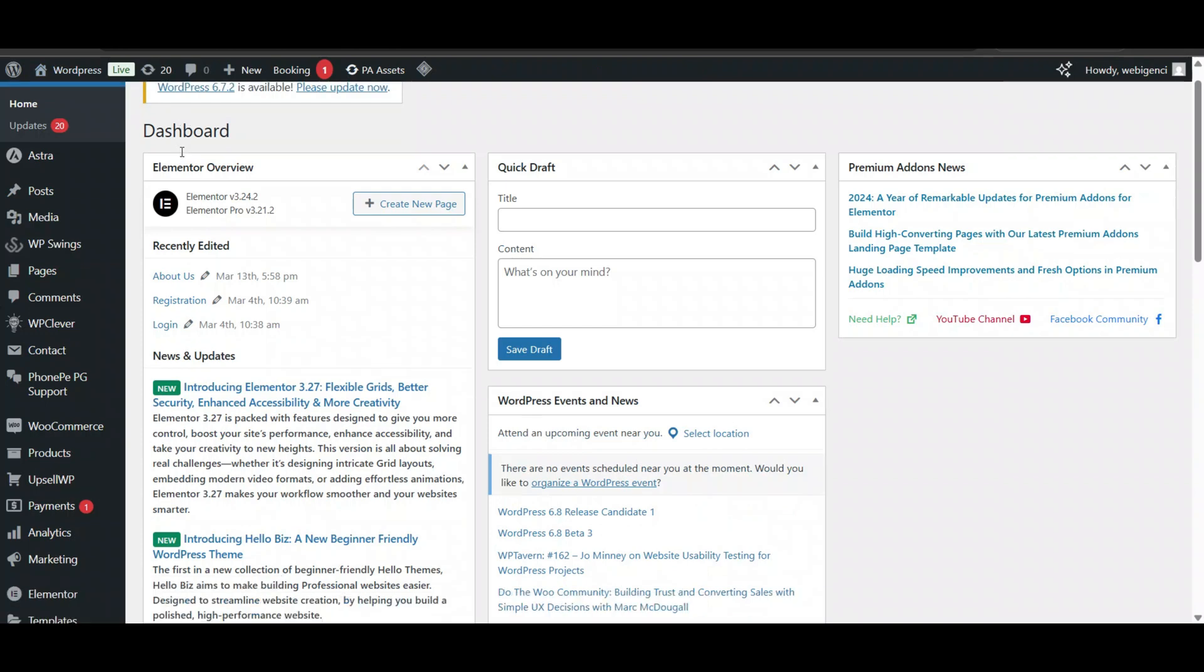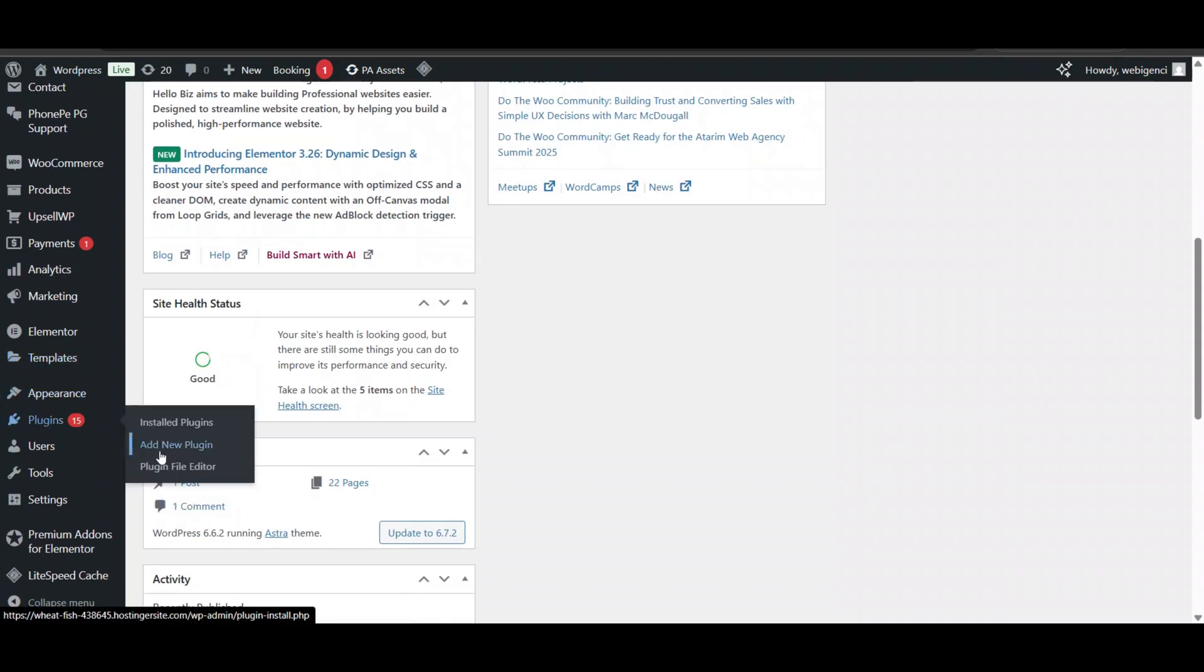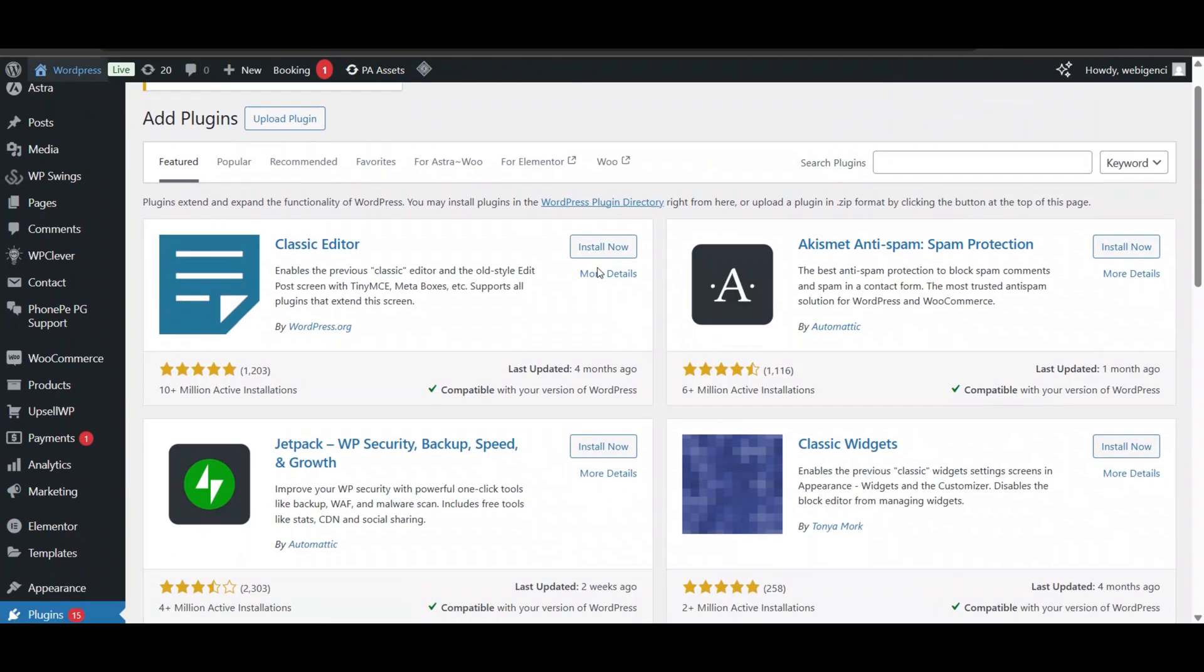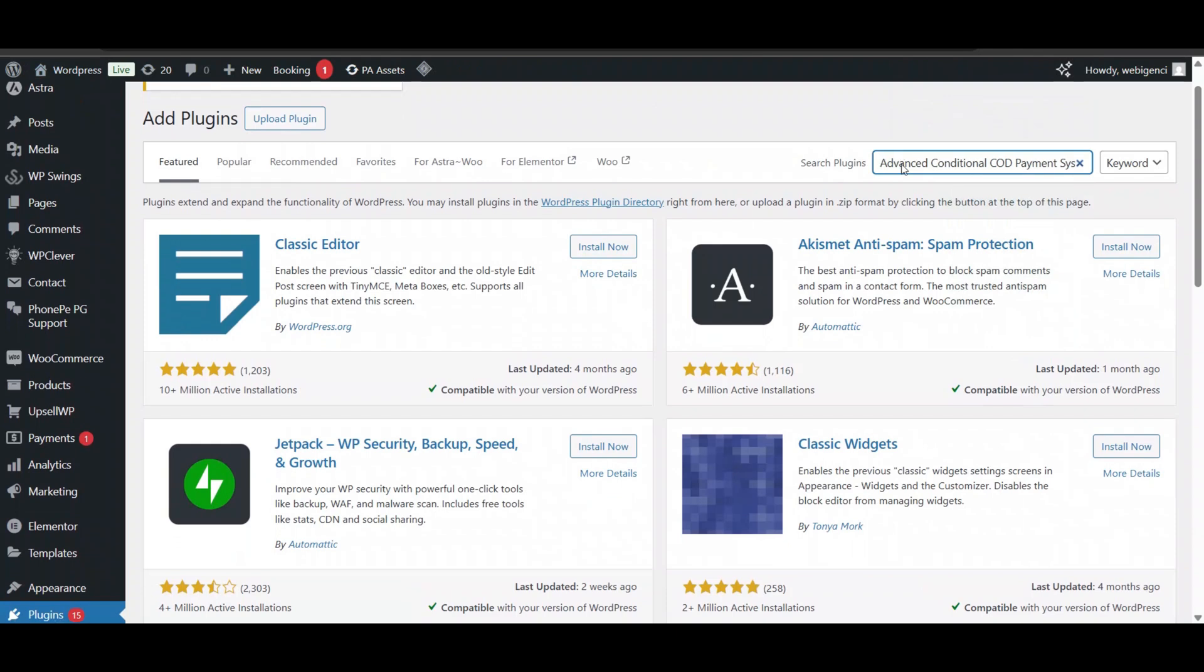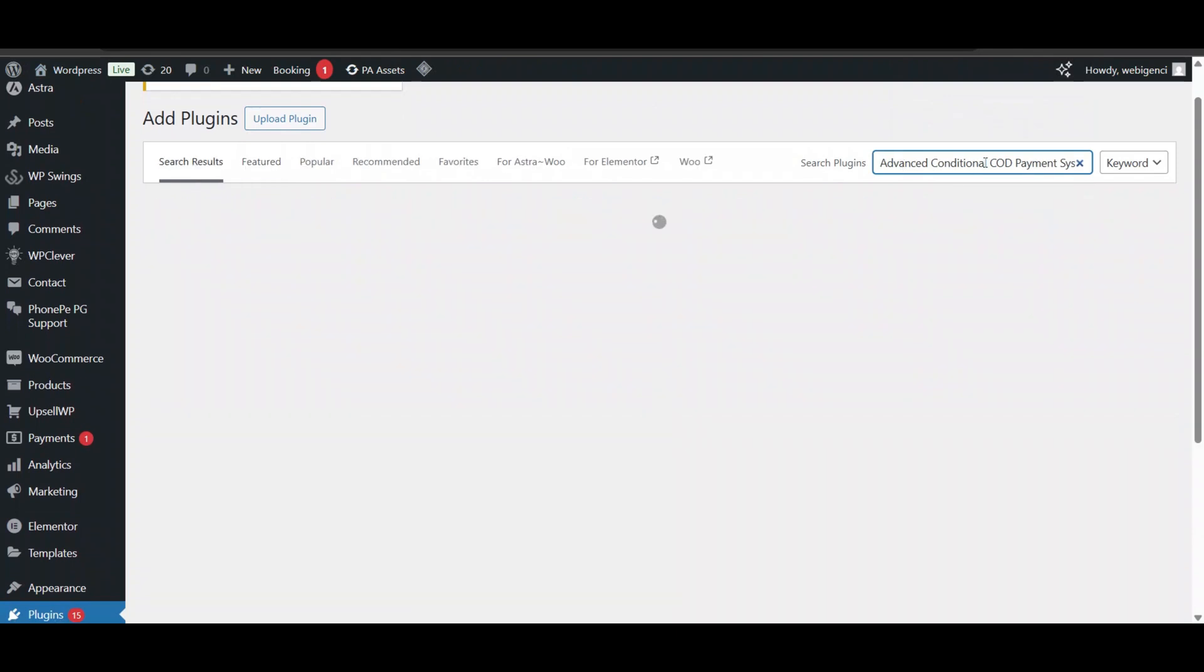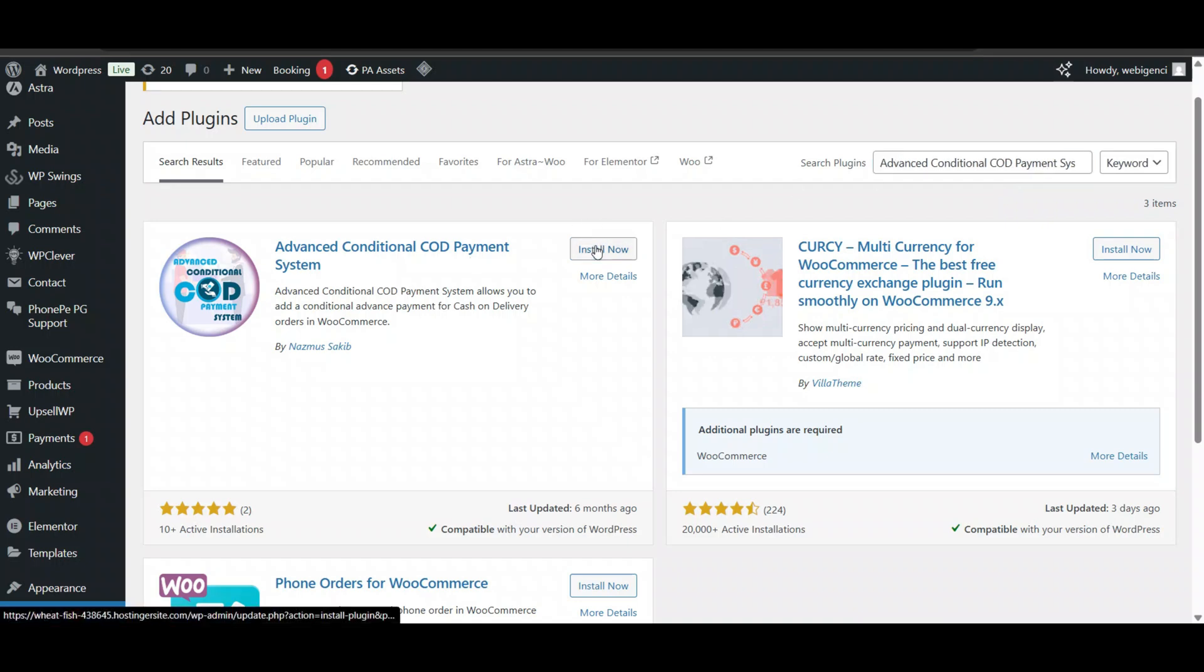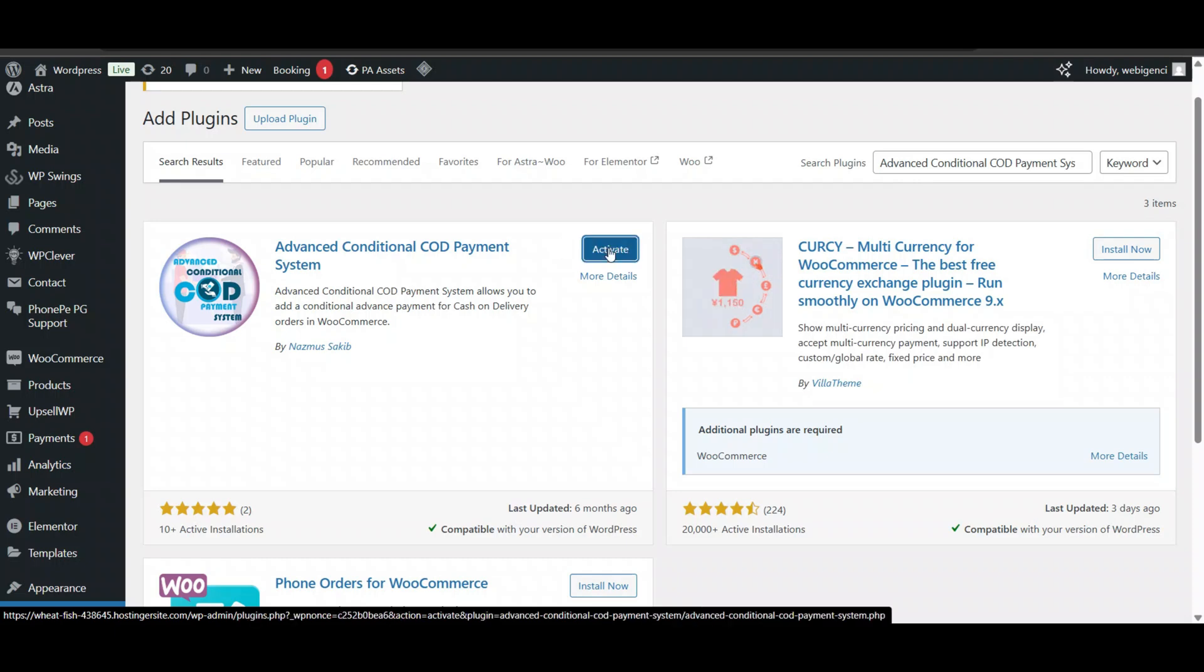Search for 'Advanced Conditional COD Payment System'. Here you can see the plugin. Click on Install. We'll install and activate it. Now click Activate.